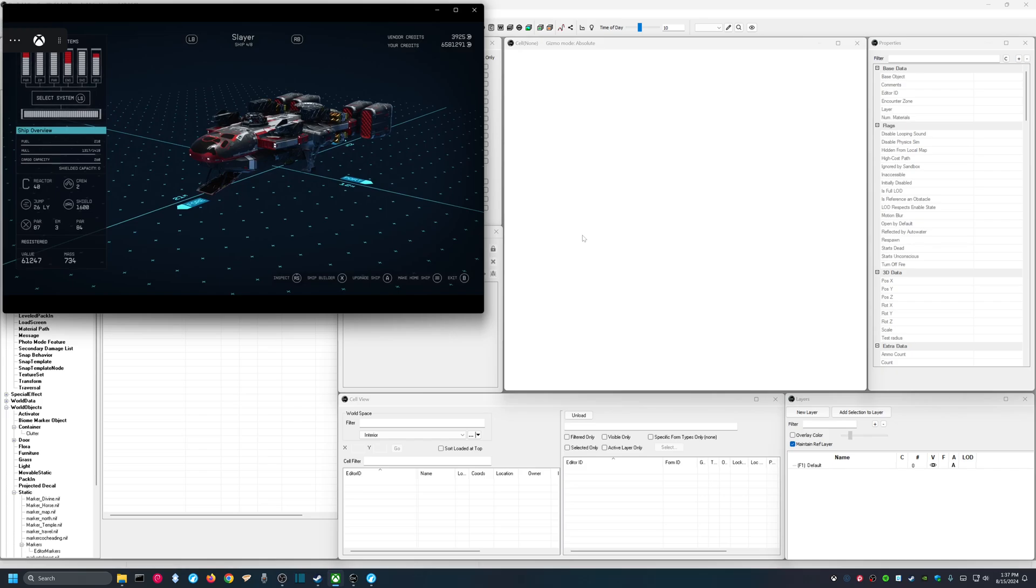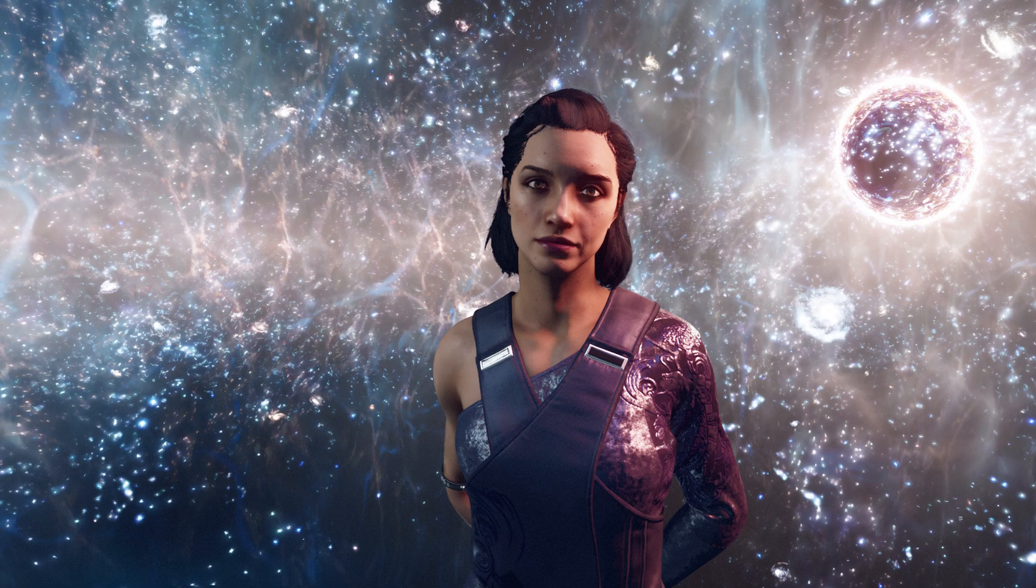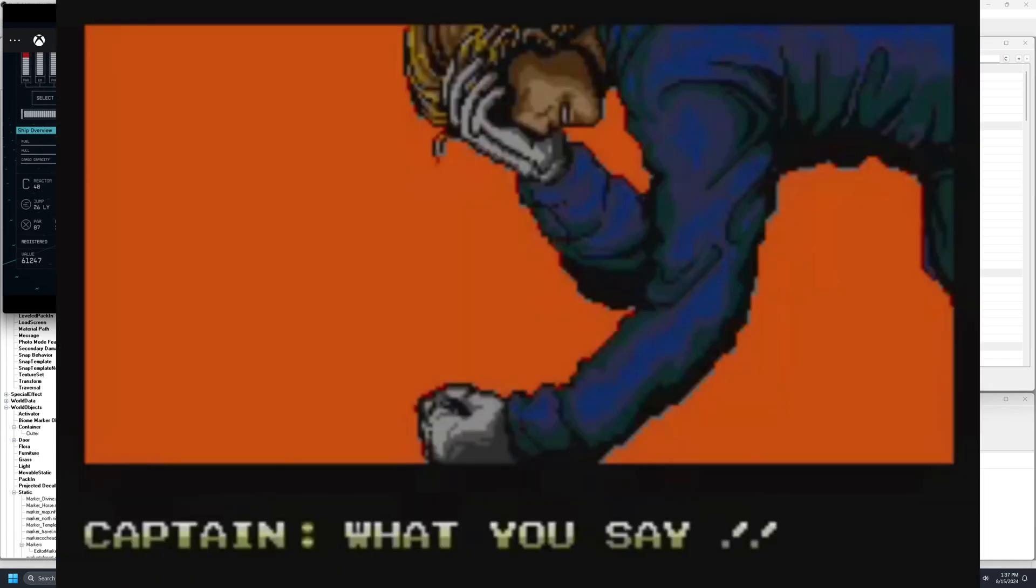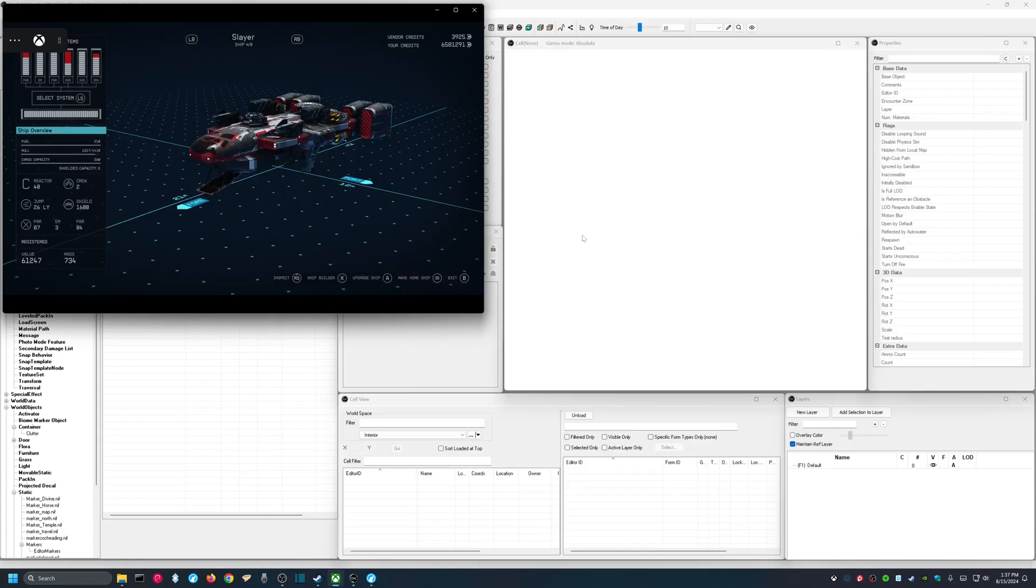One of the biggest complaints people have with Starfield is not being able to take their stuff with them when they go through the Unity. The approach that I'm using to solve this problem is to build my ships in the Creation Kit and then have them available at any time. In this video, I'm going to show you how I do that.